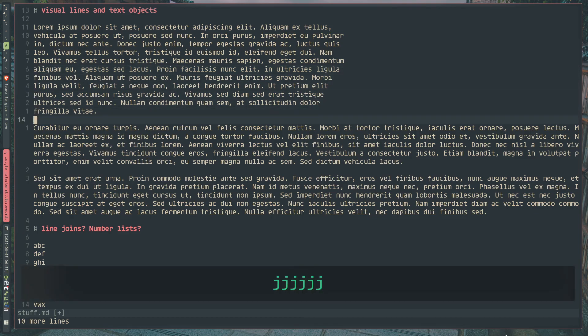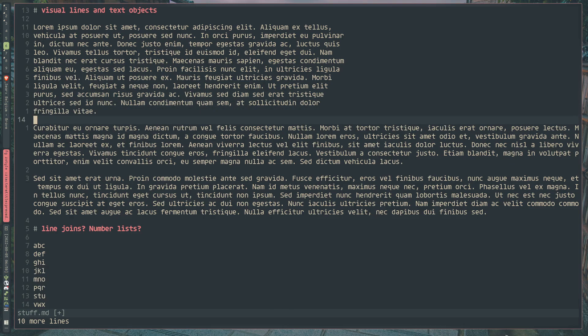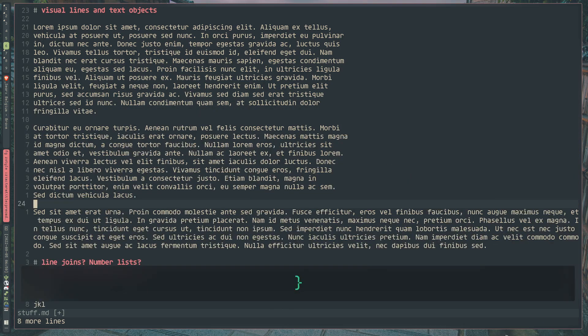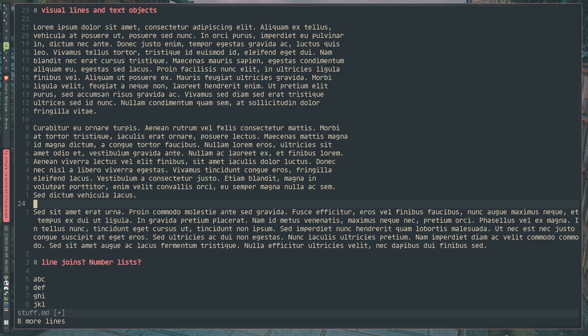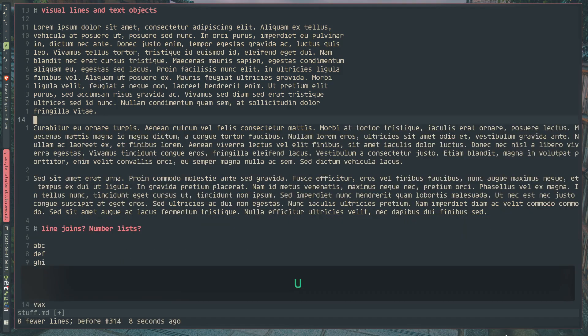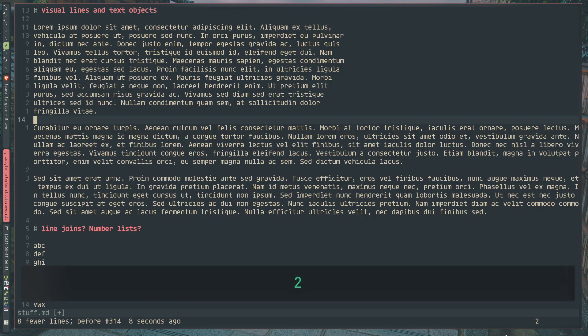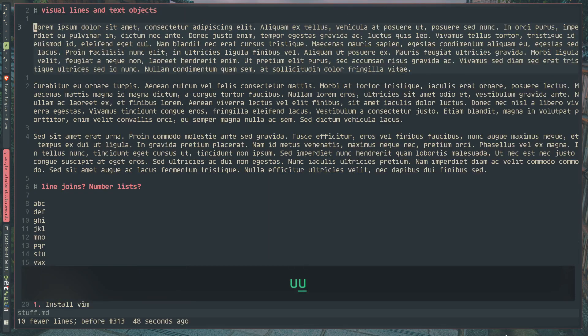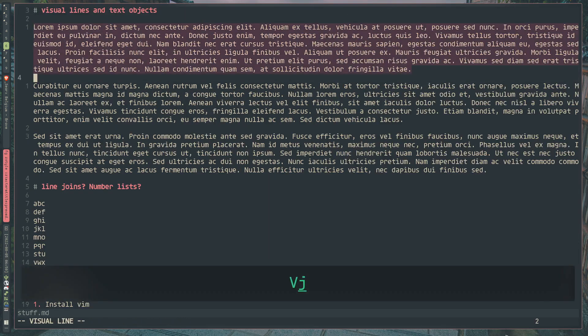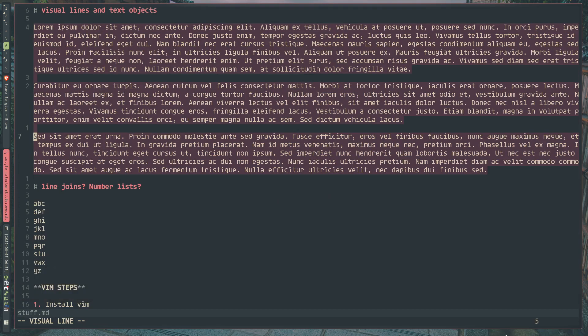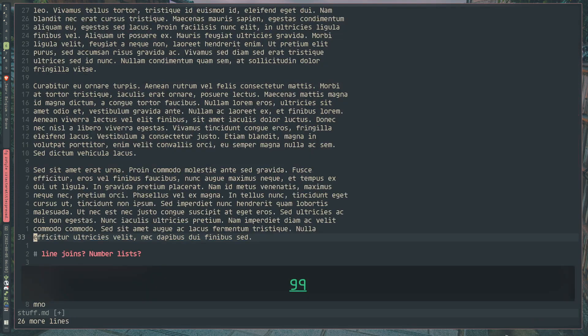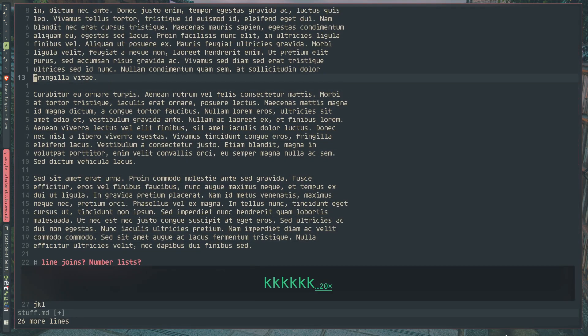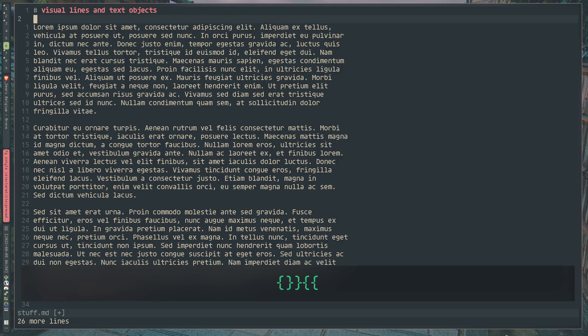Along with this, this can also be chained with an operator. So we can do something like GQ curly brace to format the next block or something like 2GQ curly brace. And it will also format the next two blocks. And because this is a text object, we can also do it in a visual selection. And it will neatly organize all of these paragraphs.